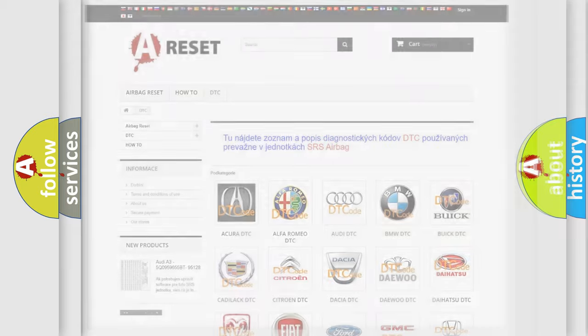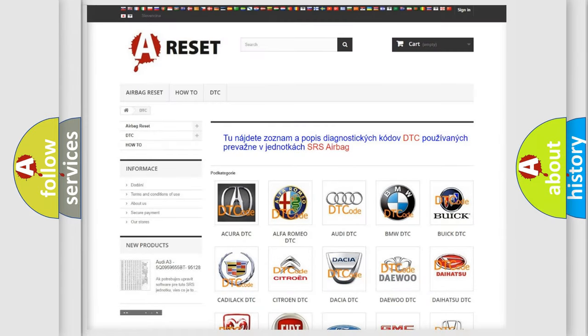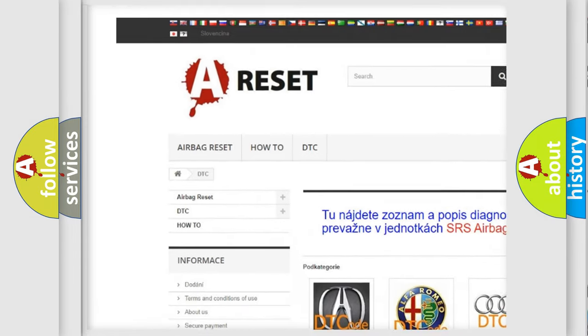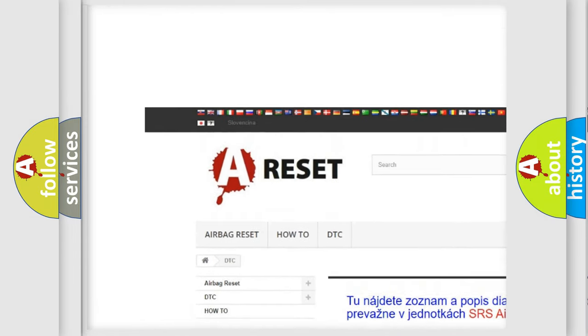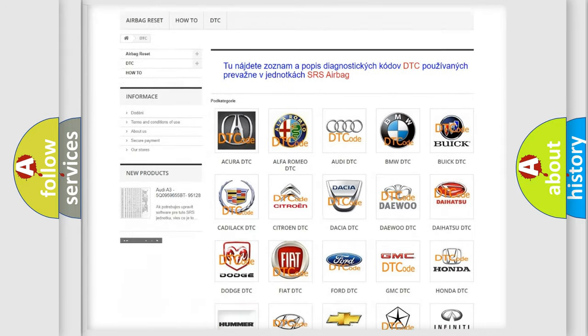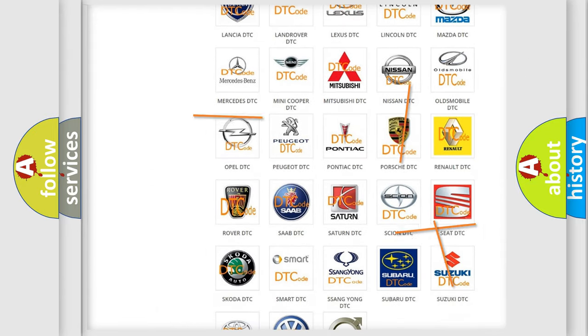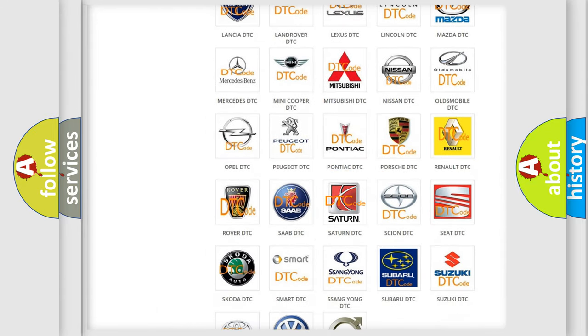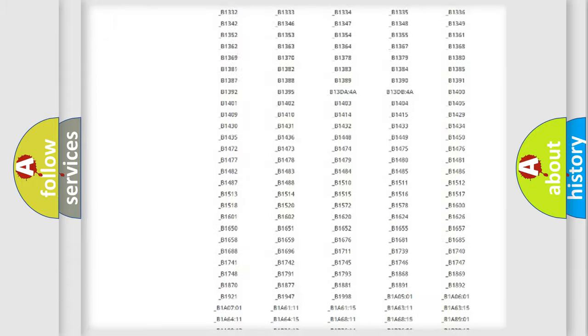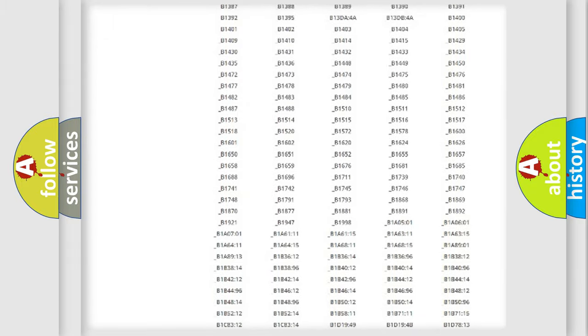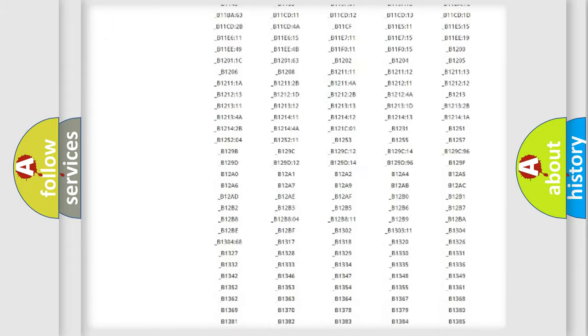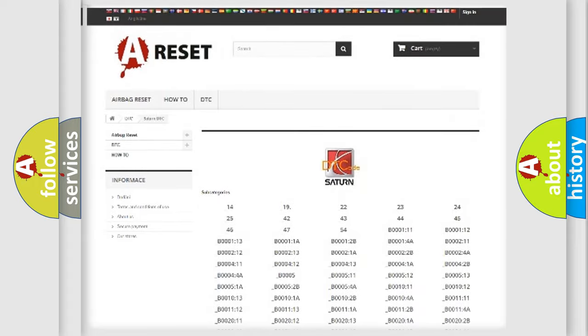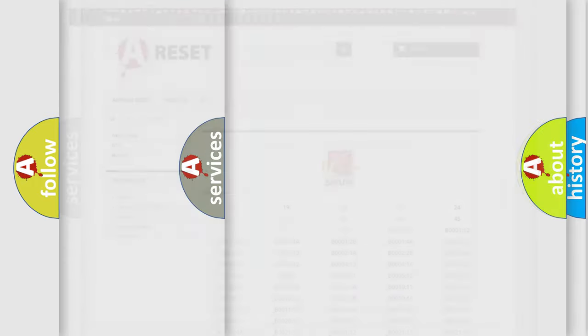Our website airbagreset.sk produces useful videos for you. You do not have to go through the OBD2 protocol anymore to know how to troubleshoot any car breakdown. You will find all the diagnostic codes that can be diagnosed in Saturn vehicles, also many other useful things.